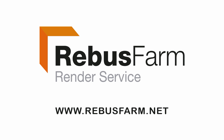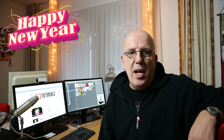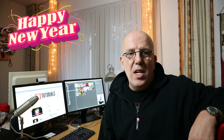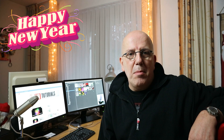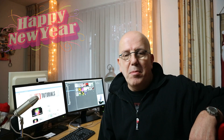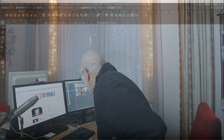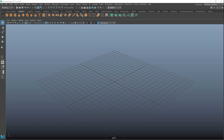This video has been made possible by Rebus Farm, the professional render service. Hey everybody and happy new year! Welcome to the first video in 2017. Today we are going to model a meadow. We're gonna use paint effects to do that, and I got this idea after looking at a piece of art created by John Rafford, a good friend and a very talented artist.